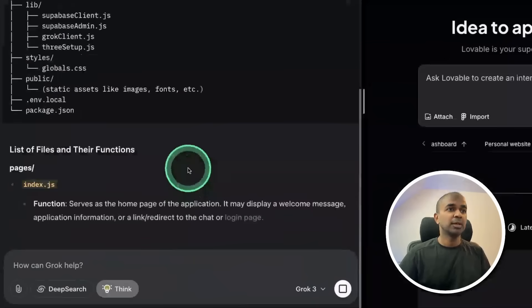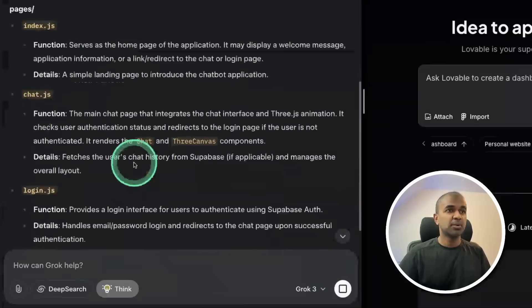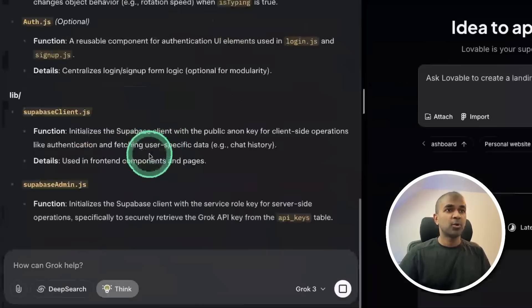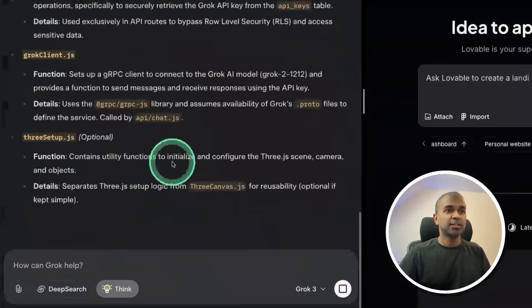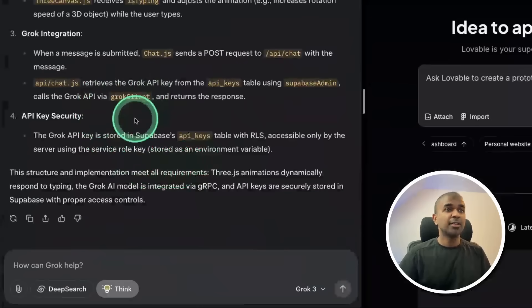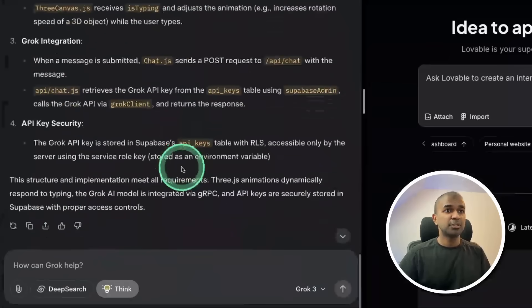Now it's generating me the folder structure for the chatbot and all the files and what it does. This is very detailed and I really like this thinking process.